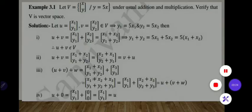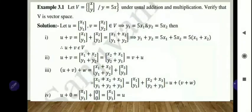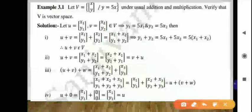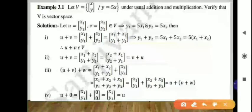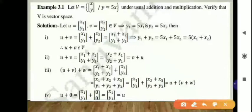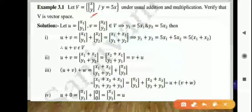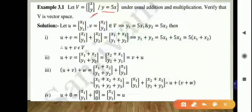So, first example. Let set V be defined as the column matrix — a 2×1 matrix with 2 rows and 1 column — as a column matrix [x, y]. The condition on these elements is that the value of y must be 5x; that is, y equals 5x.